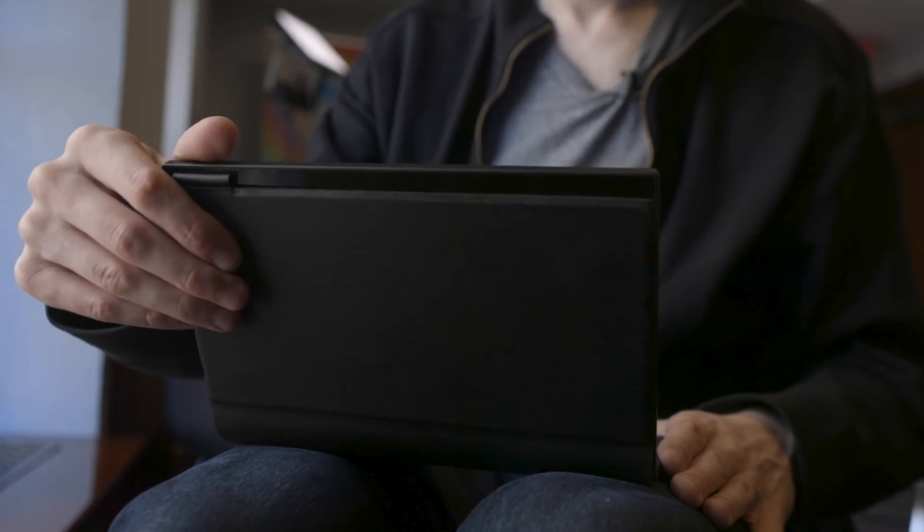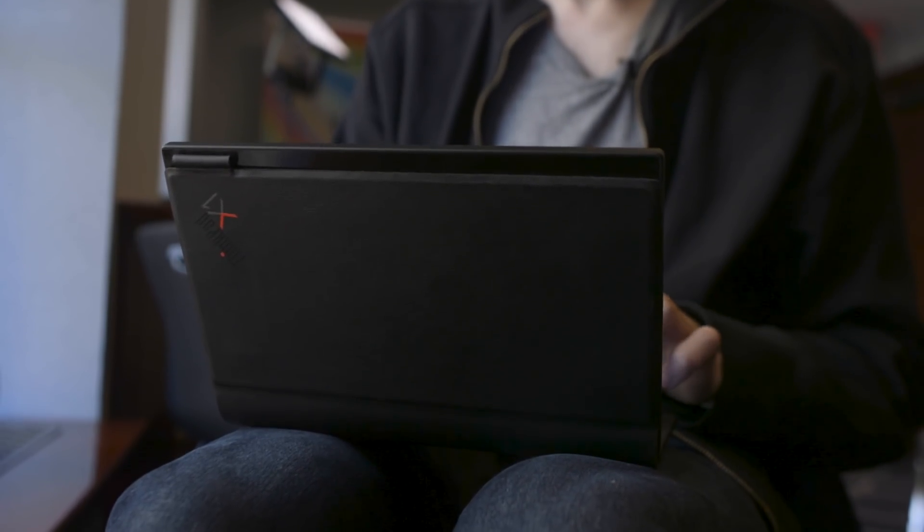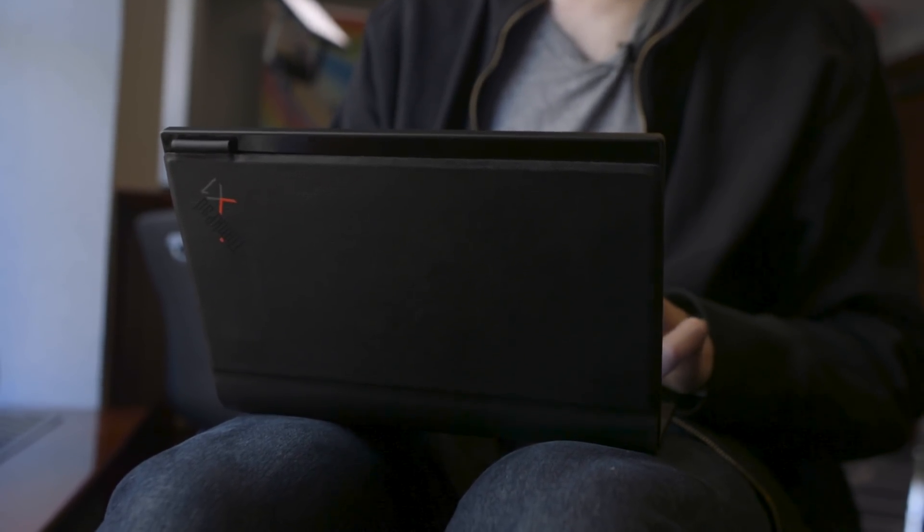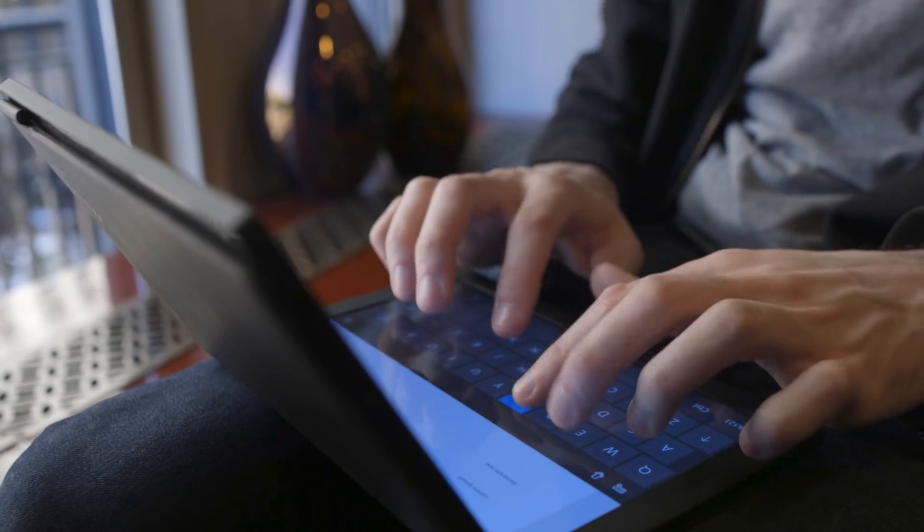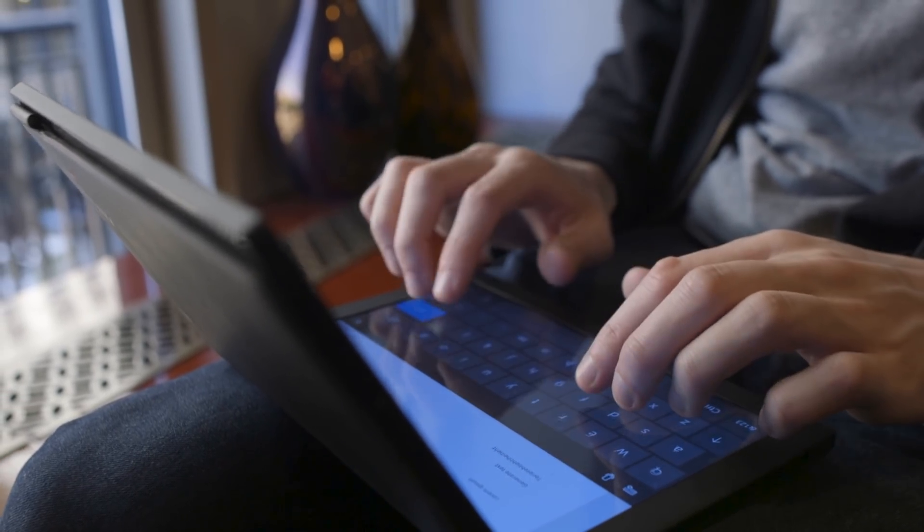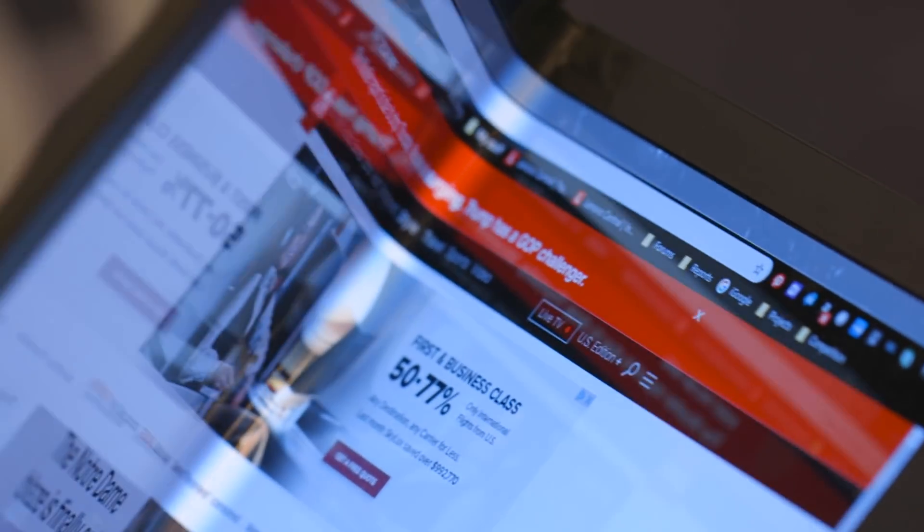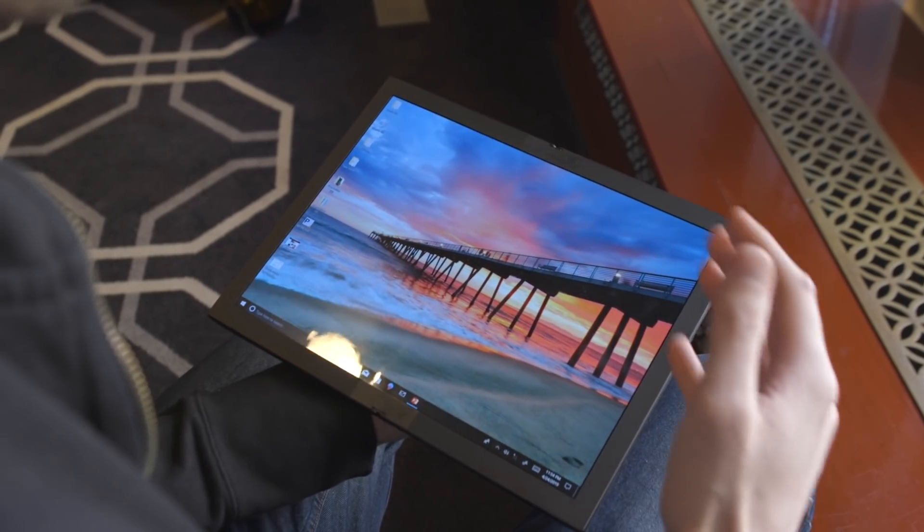Lenovo is promising though that the folding ThinkPad is going to be a true laptop class device. It's not meant to be like a tablet or a companion device that you take on the go when you're away from your laptop, like Lenovo's Yoga Book or Microsoft Surface Go.